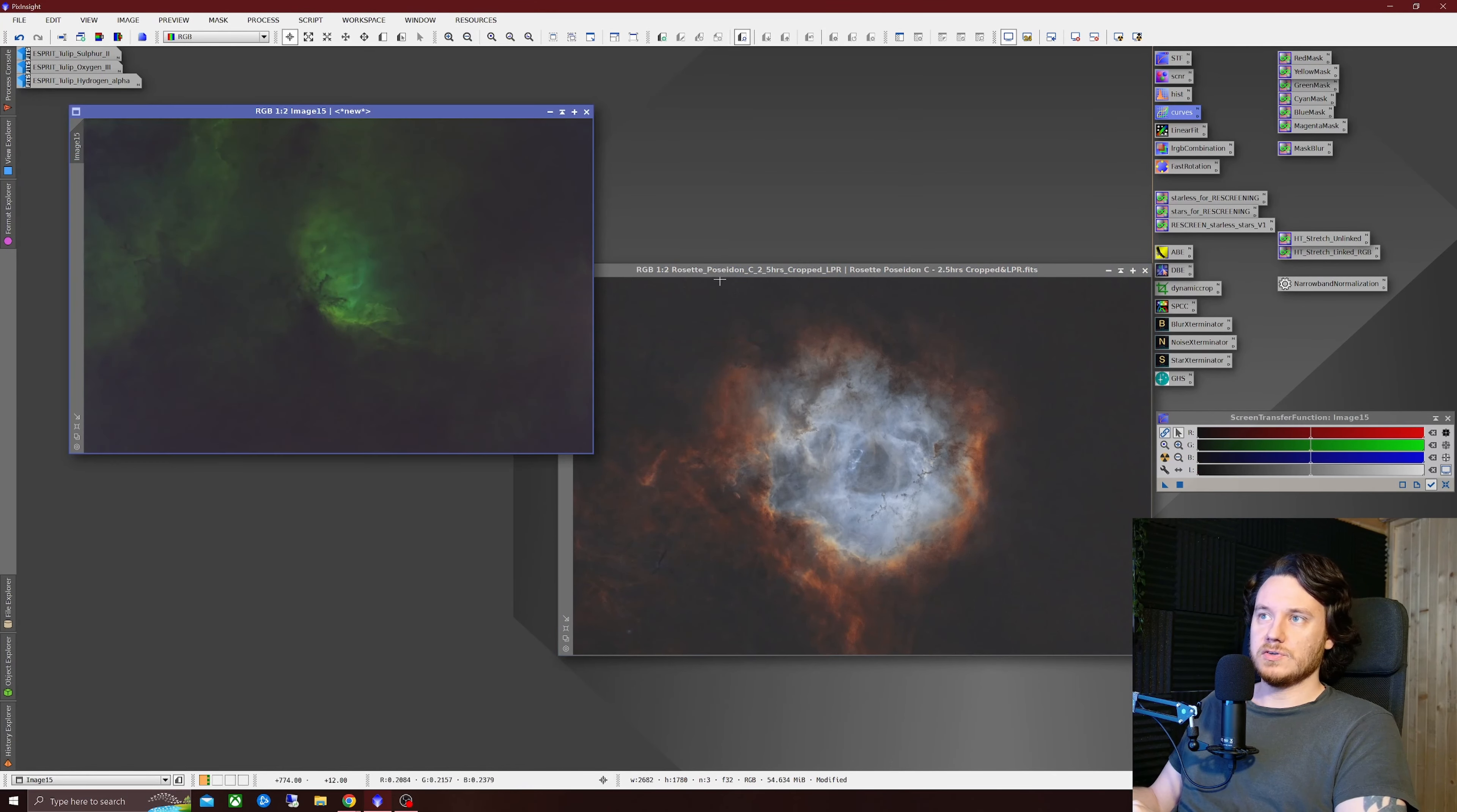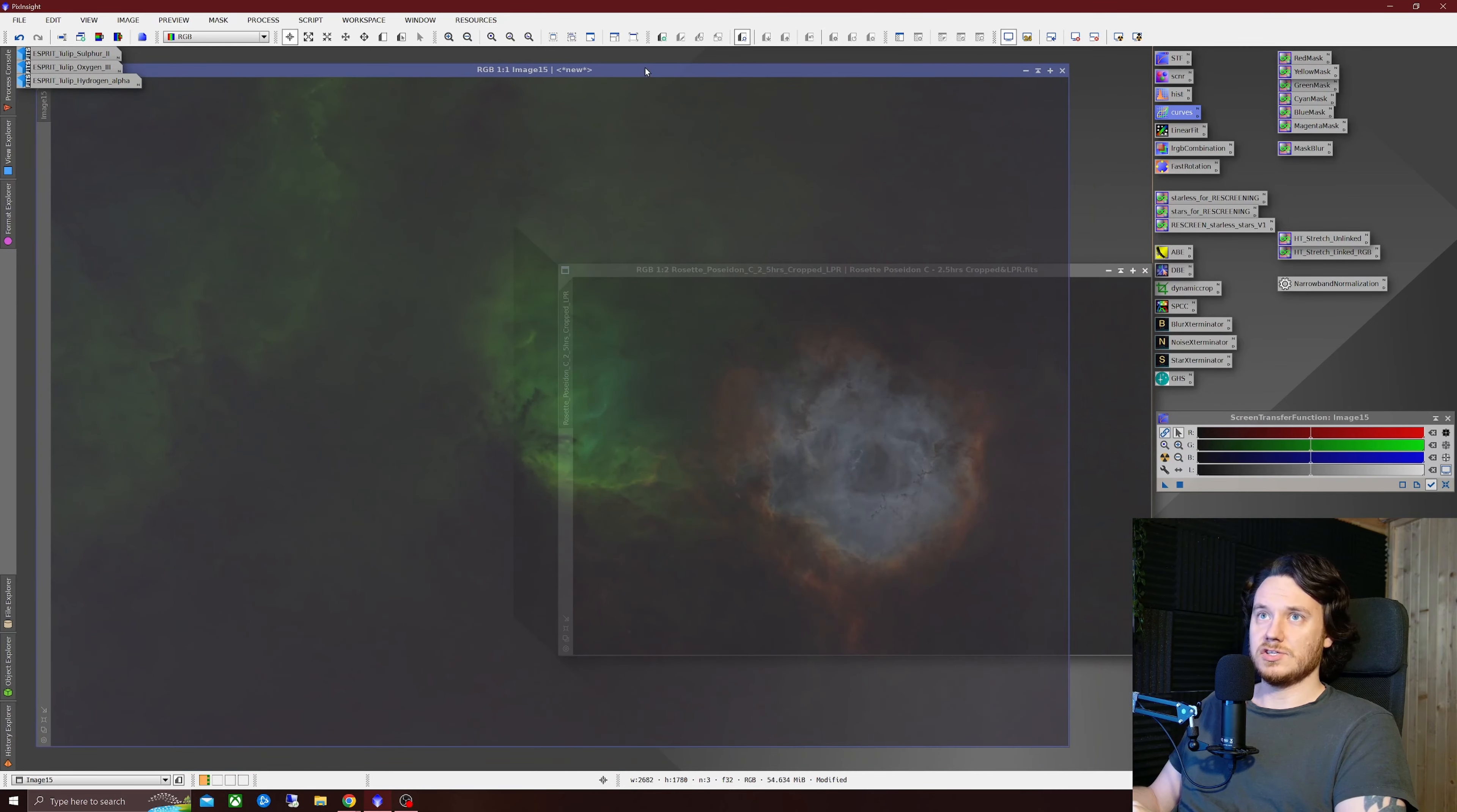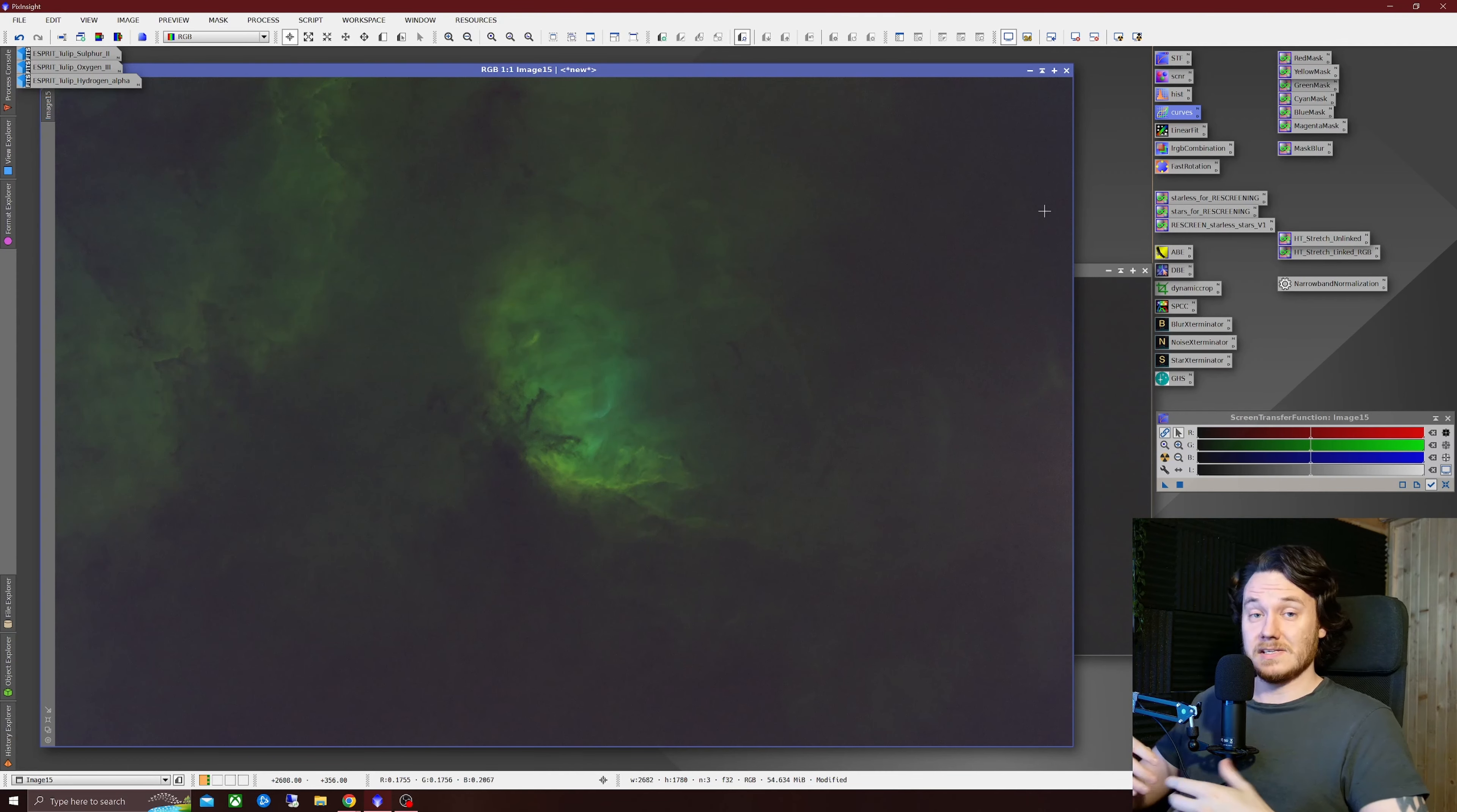Now over onto an actual true SHO image taken with a monochrome camera. As you can see this has just been combined non-linear stars removed background neutralized. I haven't taken any great care to do background extraction and stuff as this is just a demonstration.